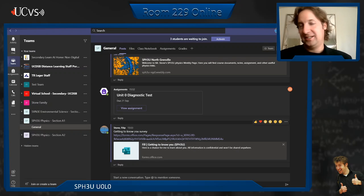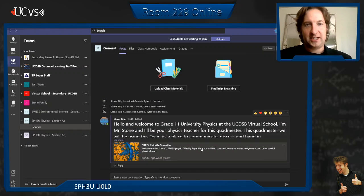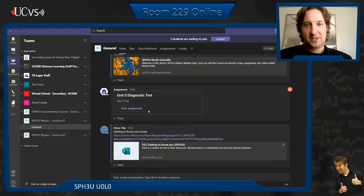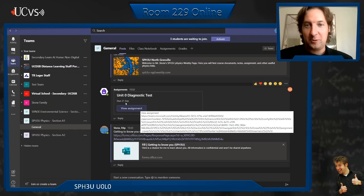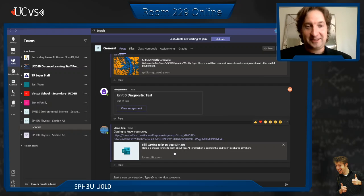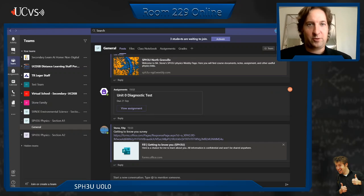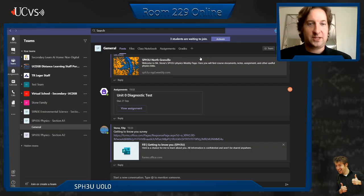Our Teams is going to look something like this. You can see here — I've already uploaded a couple of things: a quick introduction, a connection to our website, a first assignment — a Unit Zero assignment — and a survey. This is just one of those getting-to-know-you surveys. Once I activate the team and add all the members, you'll have access to all of this.